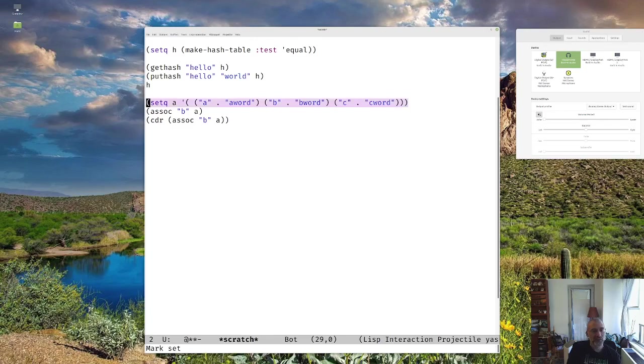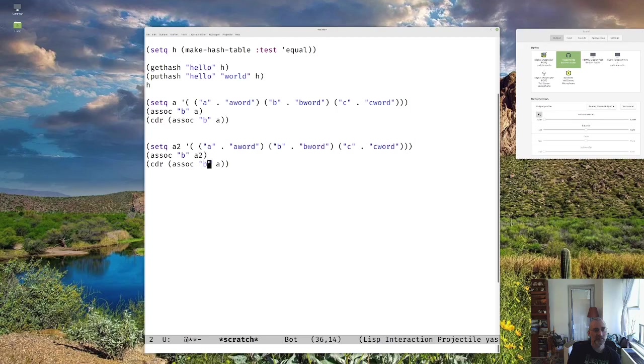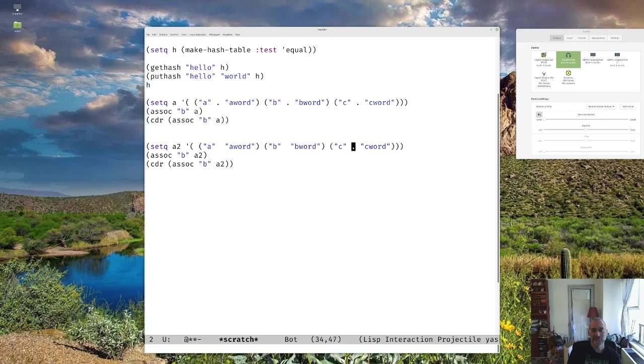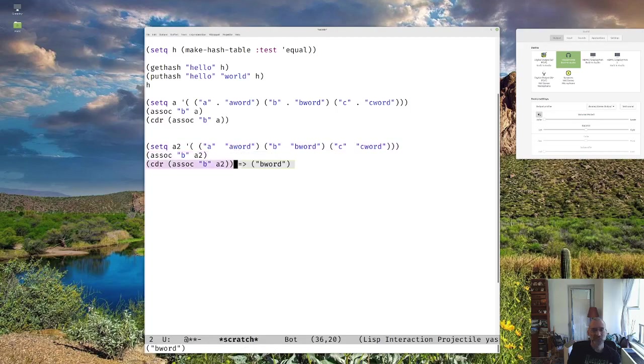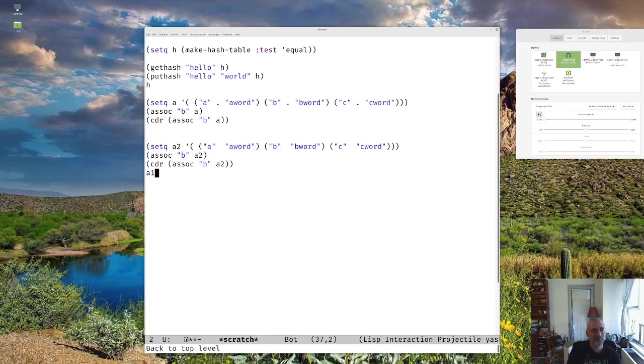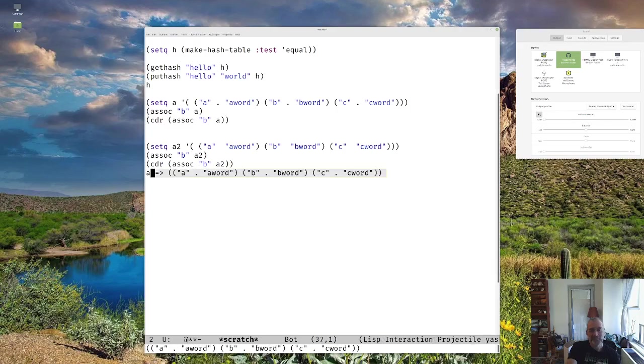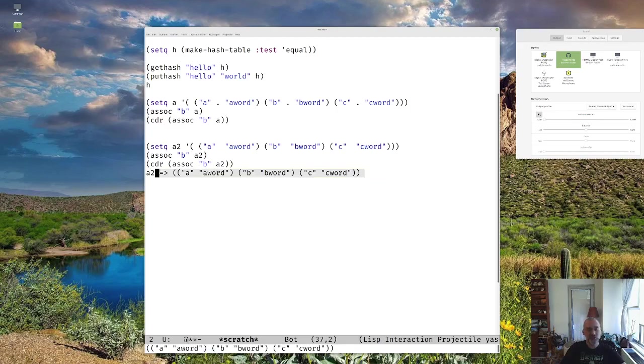Now, one other final thing with this I want to show you is you could also do this without the pairs. Same deal. You notice A has the pairs, but A2 just has lists in there, which might be a little bit easier in certain circumstances. So both of them work.